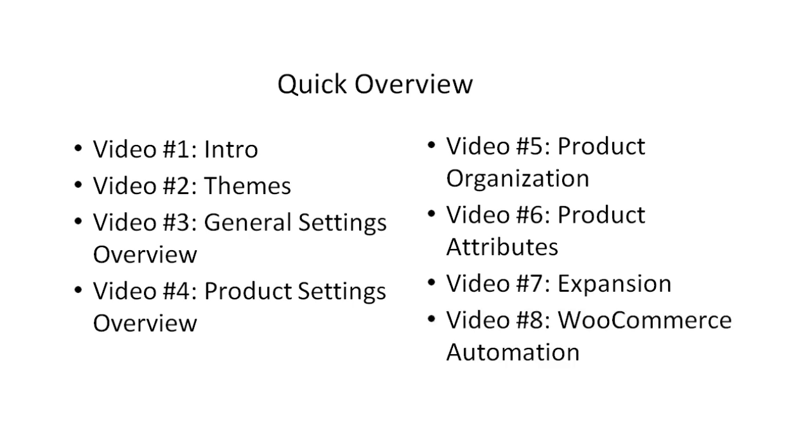Video number eight will talk about how to automate tedious WooCommerce tasks. For example, after somebody purchases an item, you want to add them to a Google spreadsheet or your list, or do something very specific that takes a lot of time. Once you have set up these automations, it's going to make your life a lot easier. The more you automate, the more you can focus on marketing your store, getting people to your store, and focus on other things.